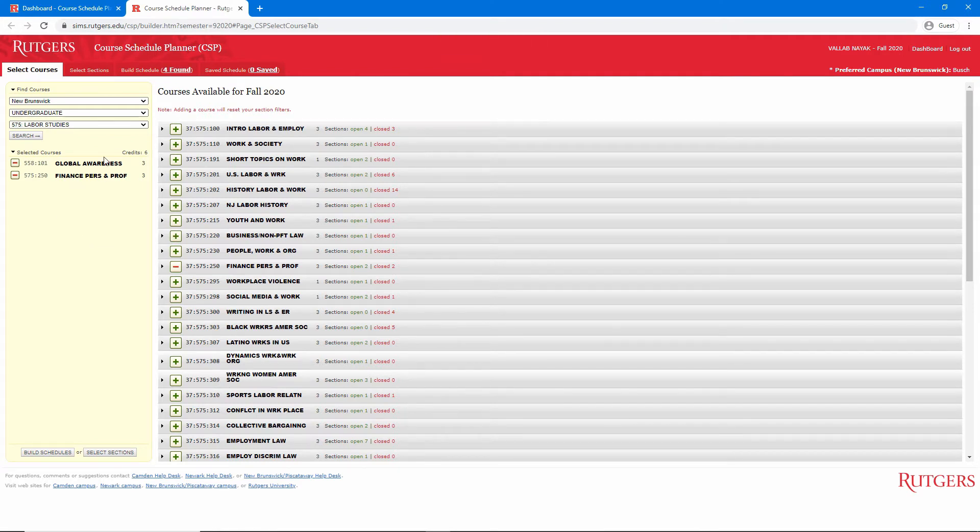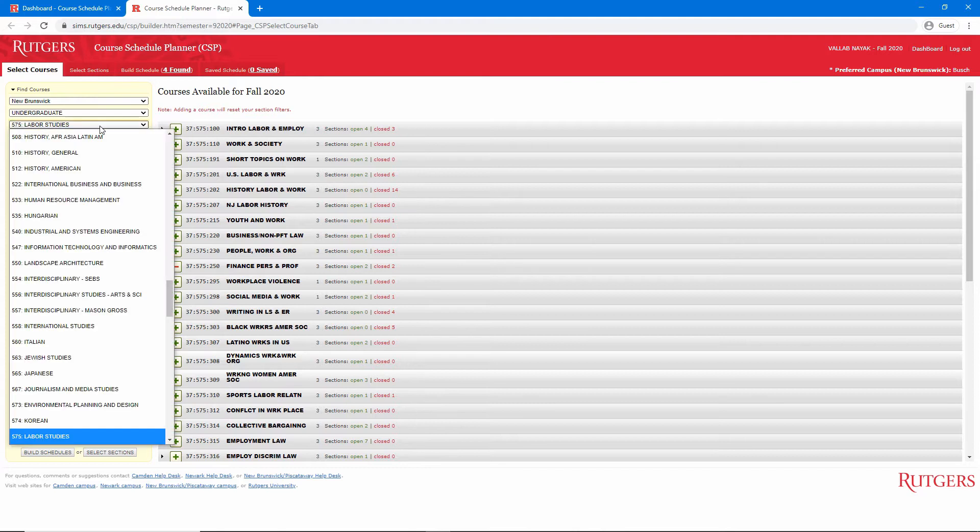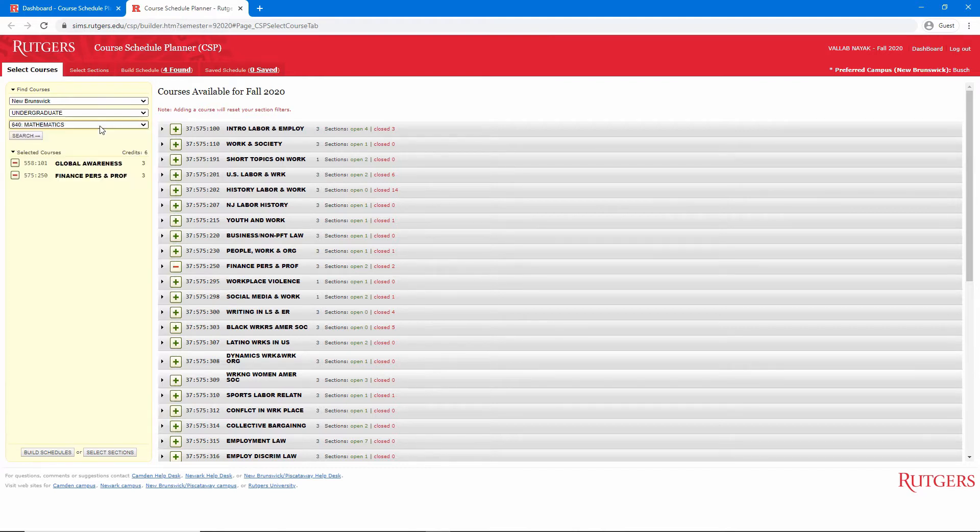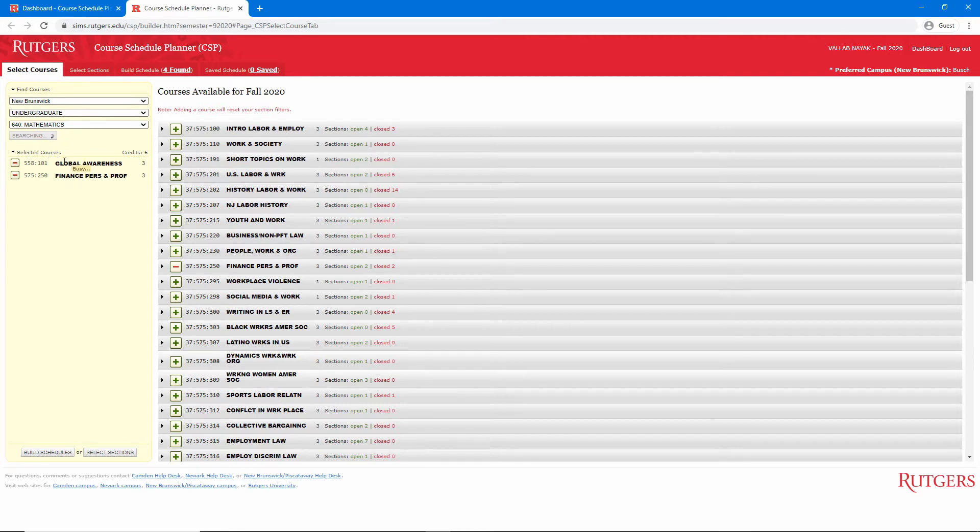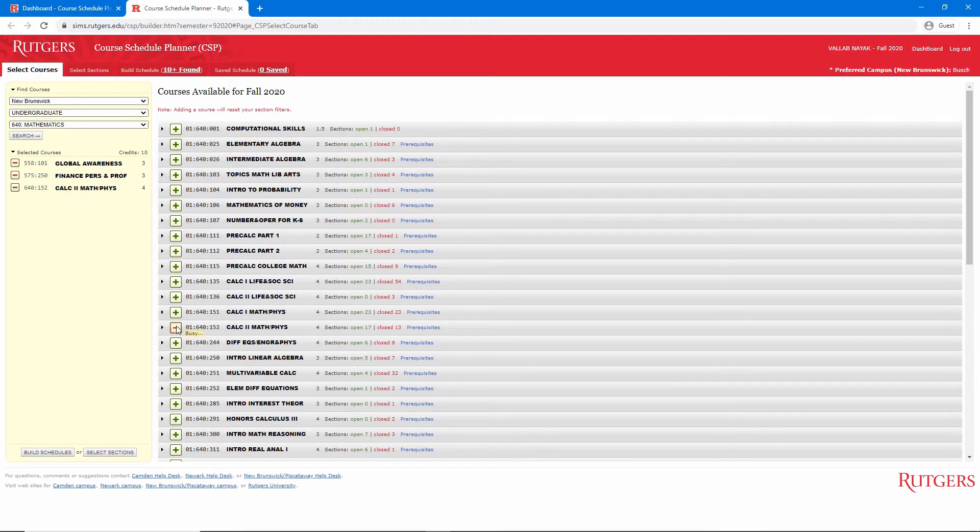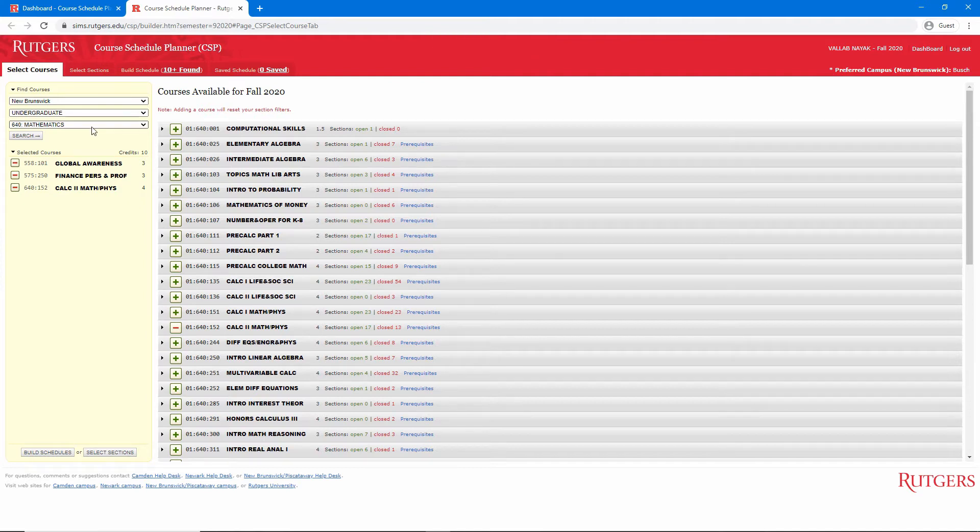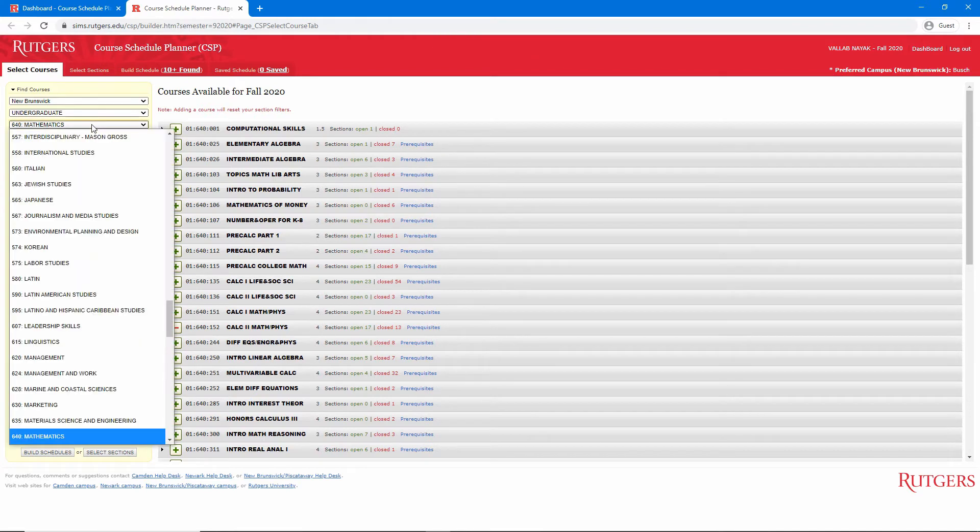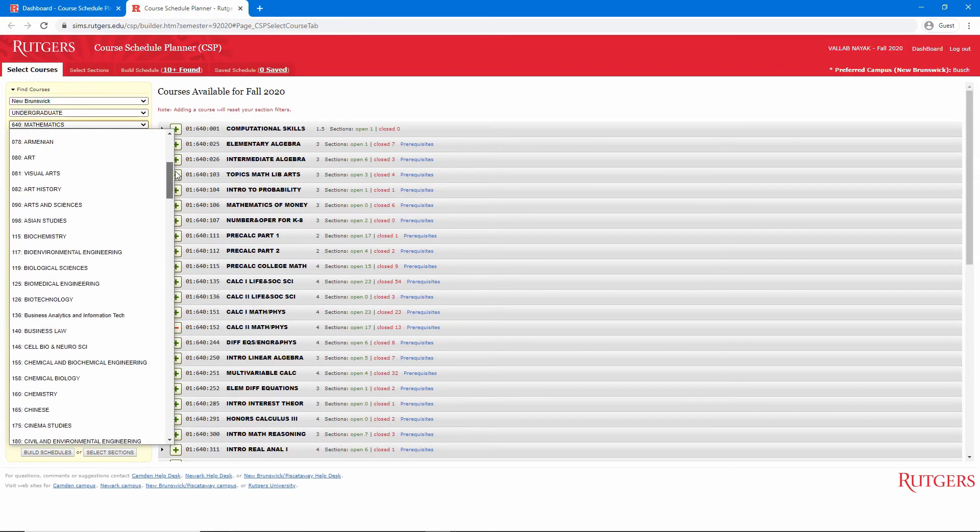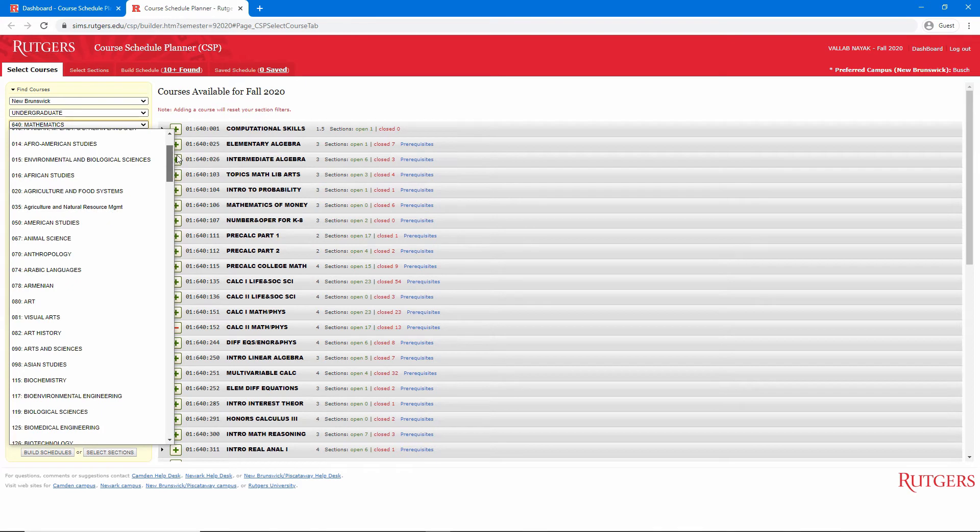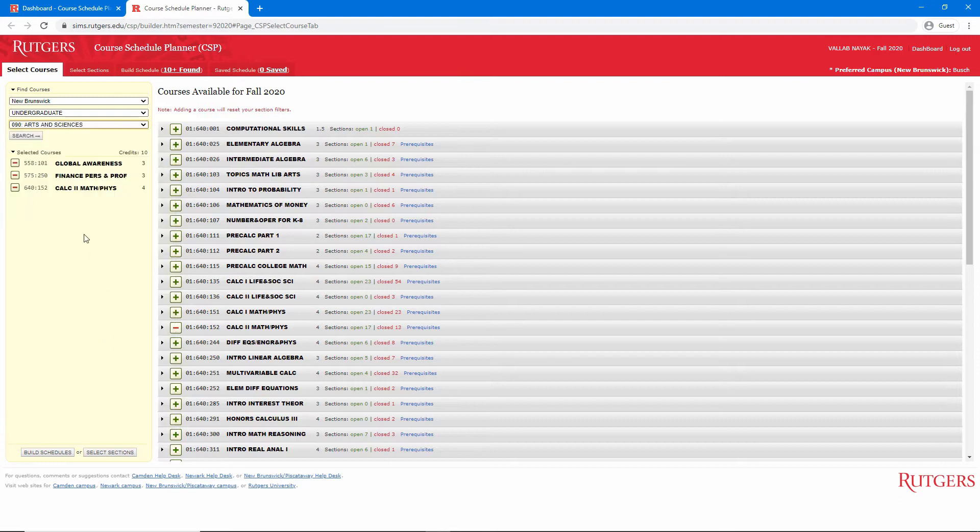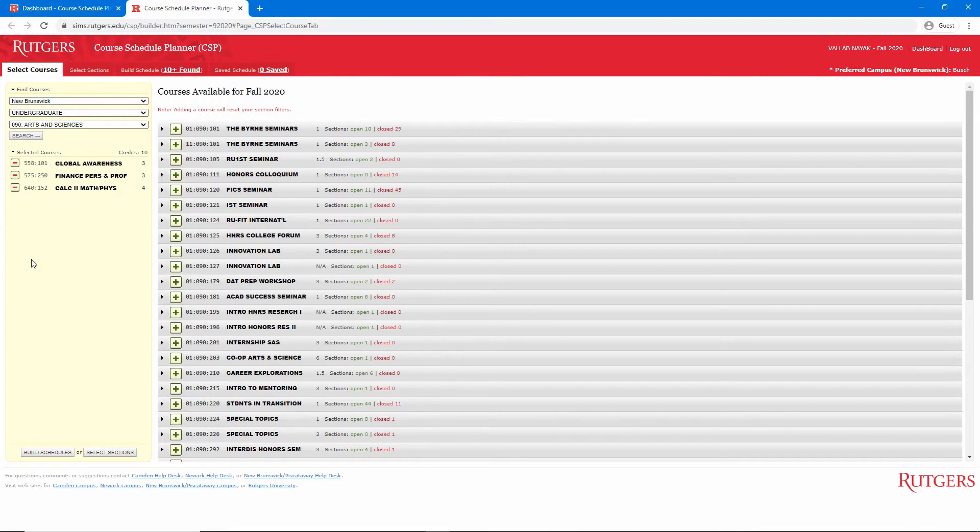Then I'll go to Mathematics, which is 640. Search, and add Calculus 2. And lastly, we'll take a Byrne seminar. In the Schedule of Classes video, we saw that the Byrne seminars fell under the 090 subject code. And we can see here that 090 is Arts and Sciences. We'll click Search.